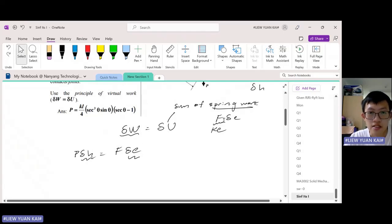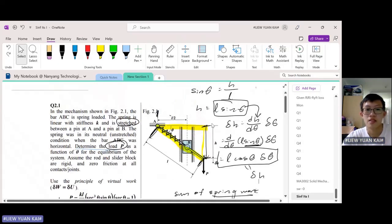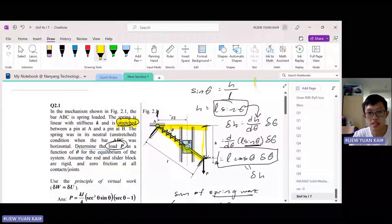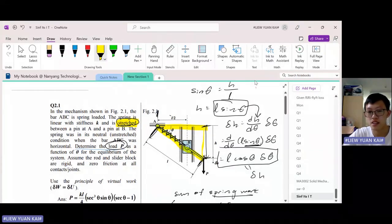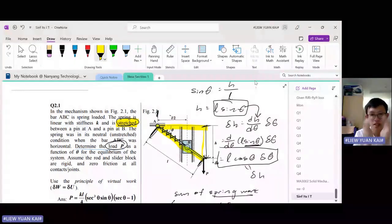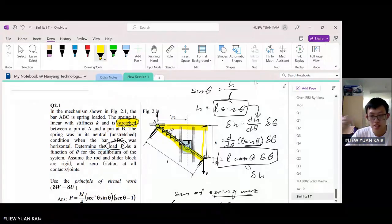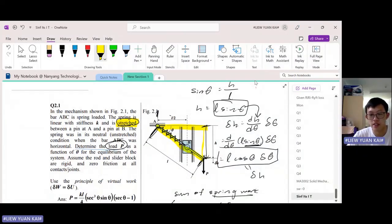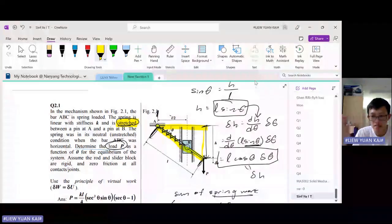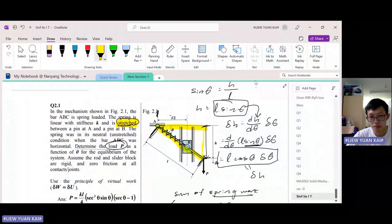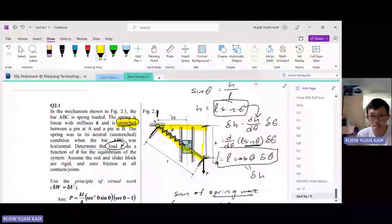Now let's find the extension. Here is the clue: the spring is being stretched. To find the extension of the spring, which is the change in length, since it's stretched, the new length is longer than the original length. So to find the extension, you take L prime — the new length — minus L0 — the original length.